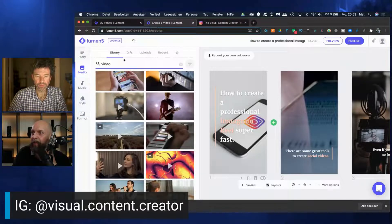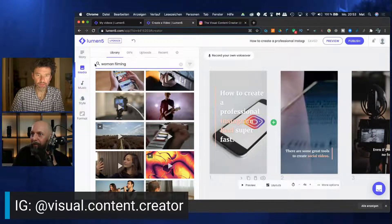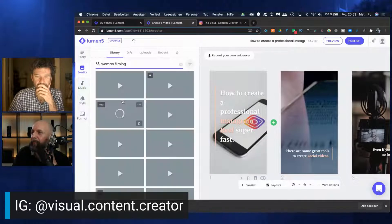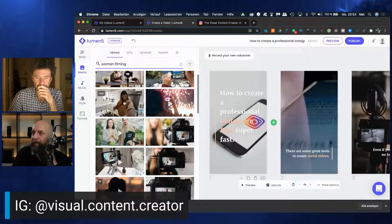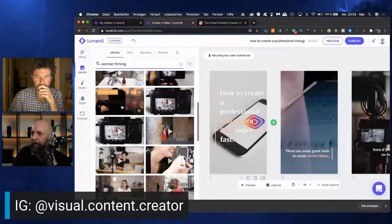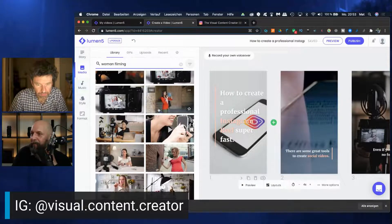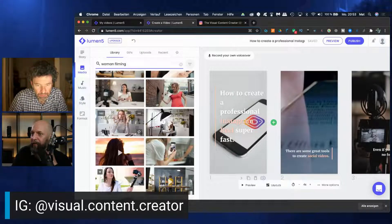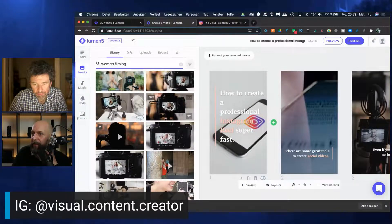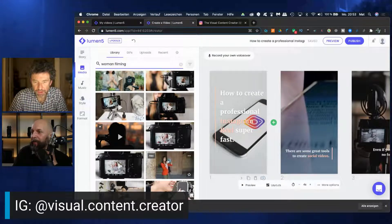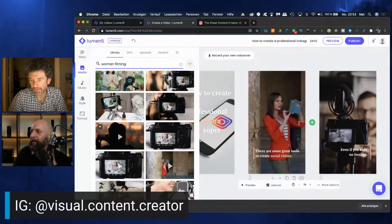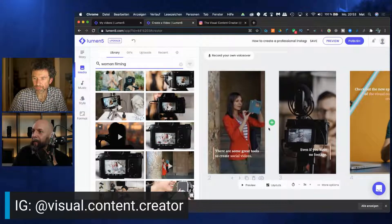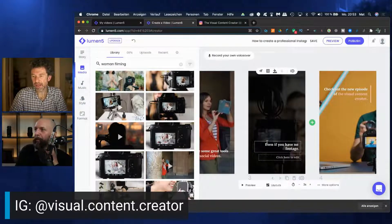We can take any. We could take a smartphone. Let's go like woman filming. What about this one on the right-hand side? That one? Let's go with that one. She's filming with a smartphone. That's fine for Instagram reel.